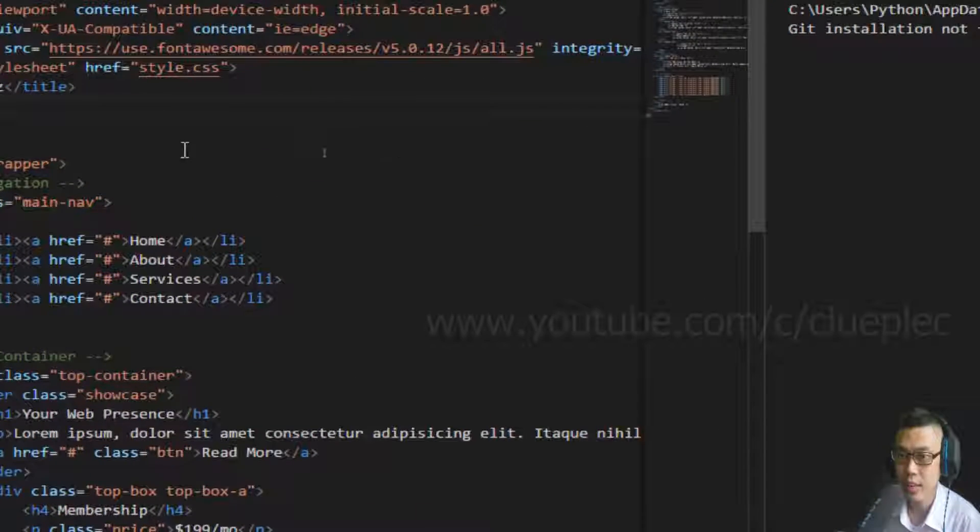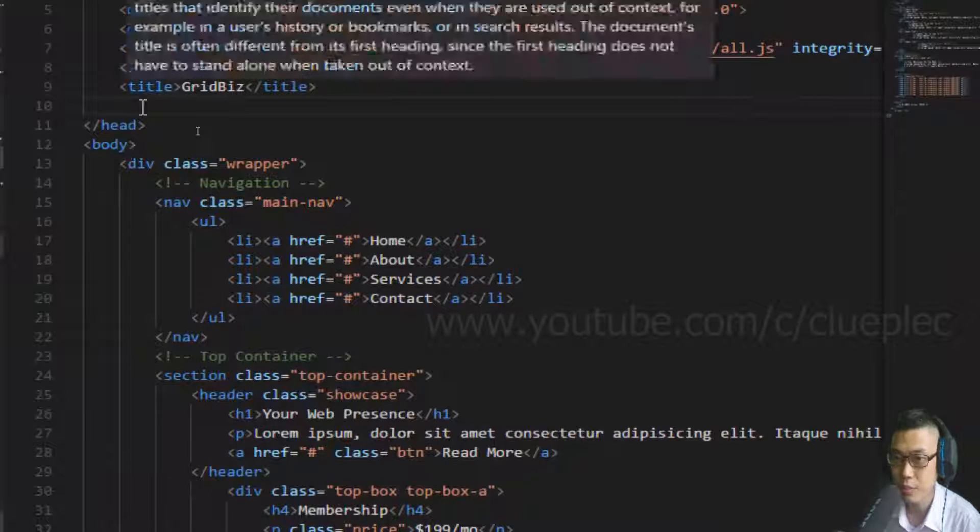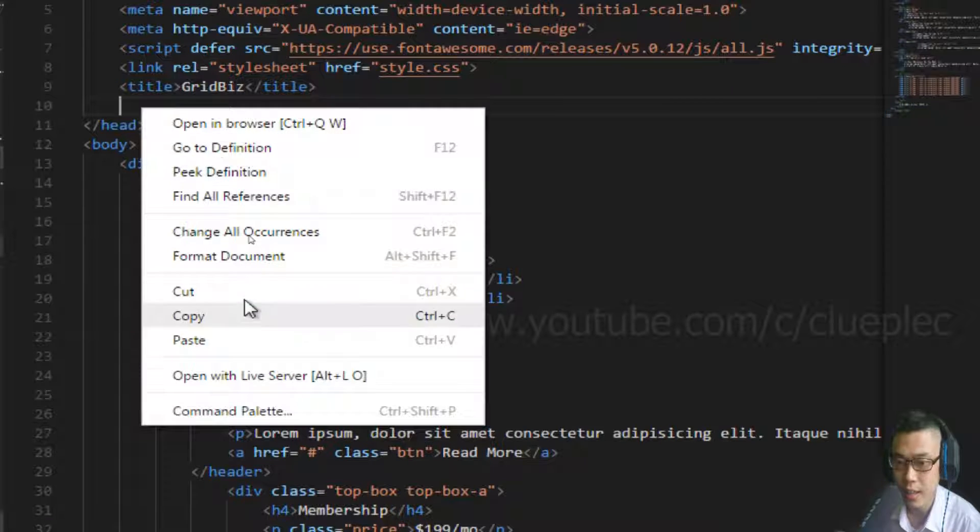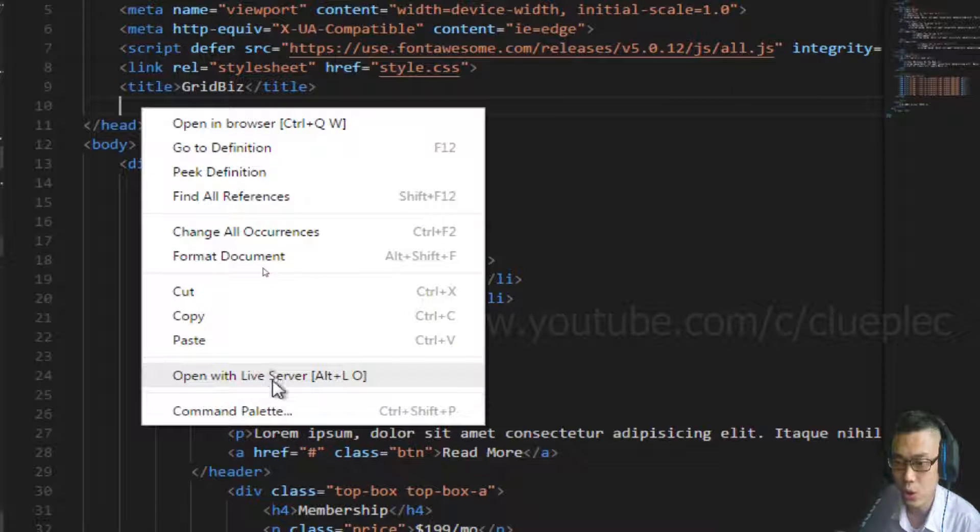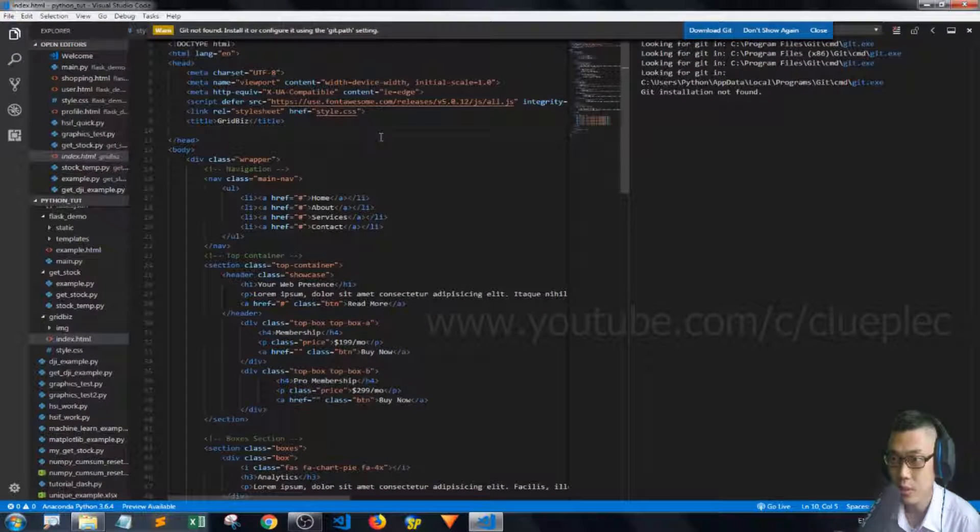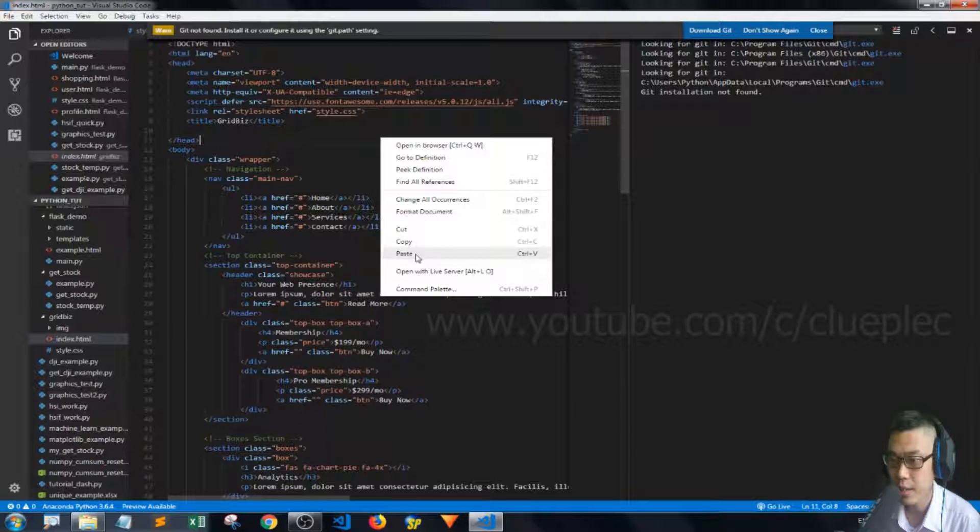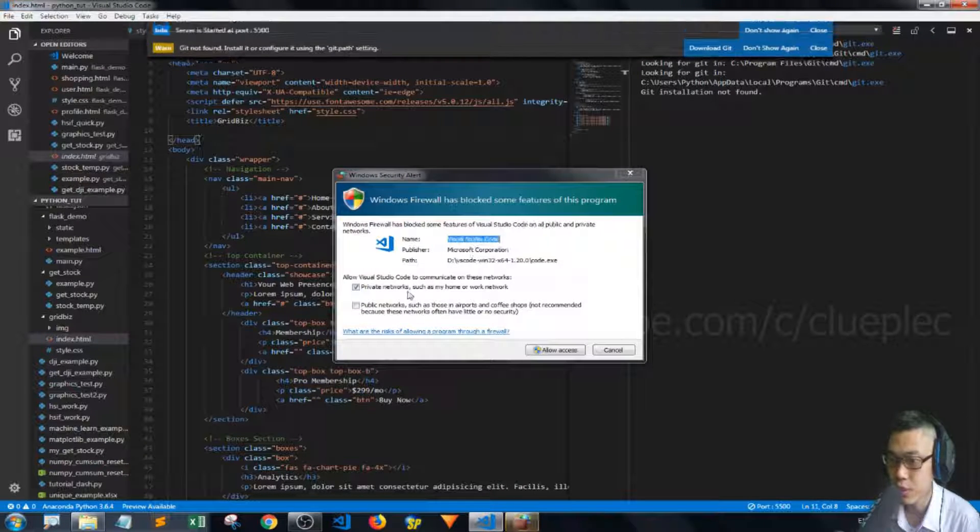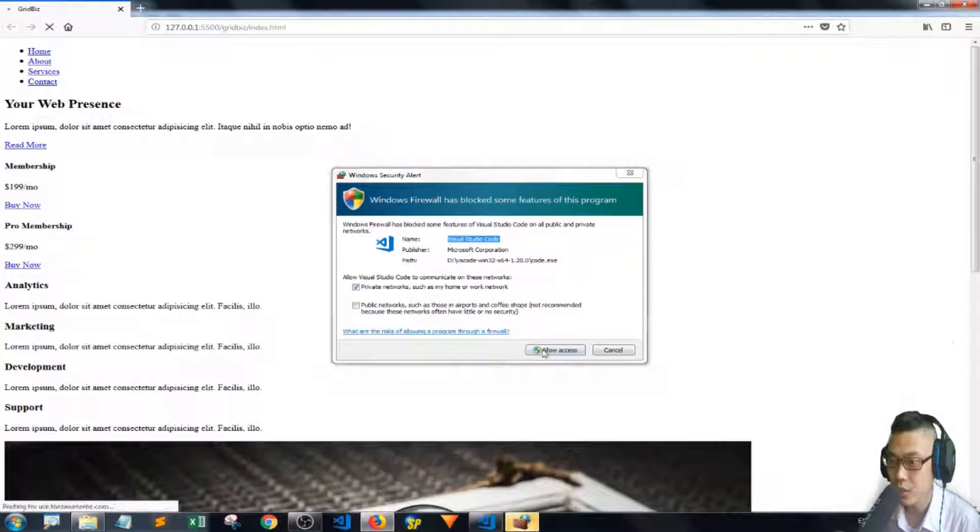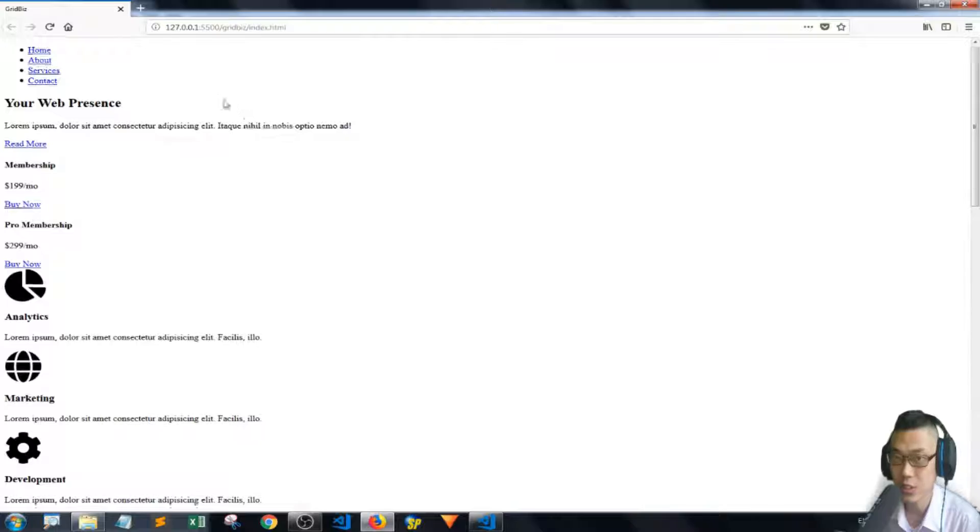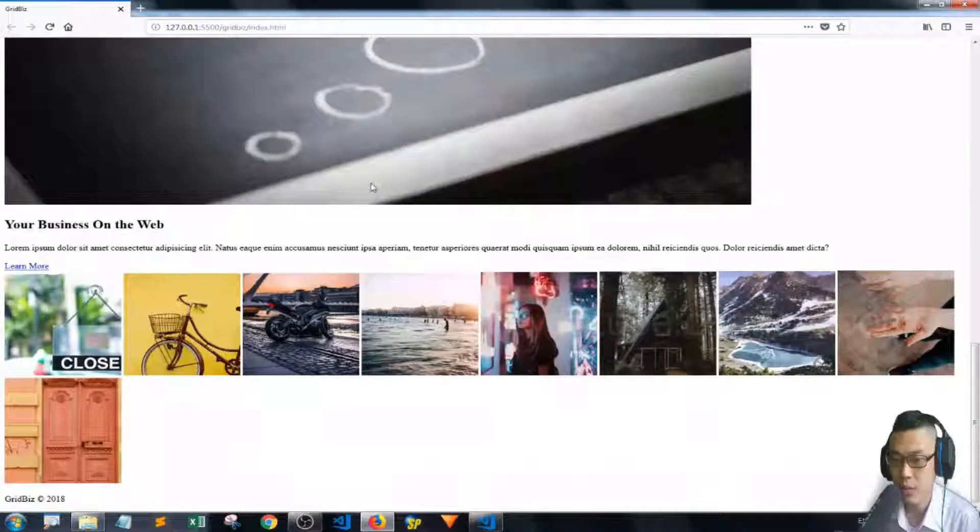And then I just put my cursor to one of this space, right click, and then I go to open with live server. It should allow access.